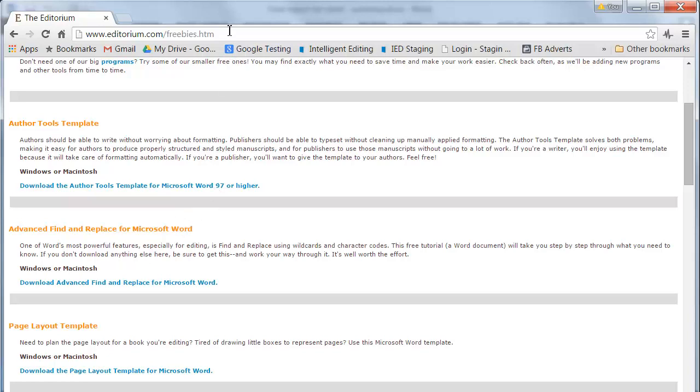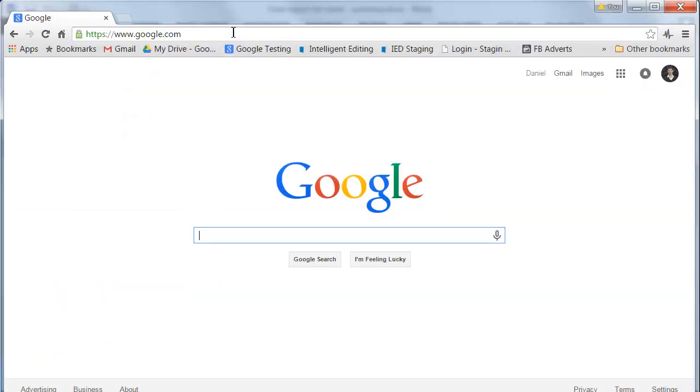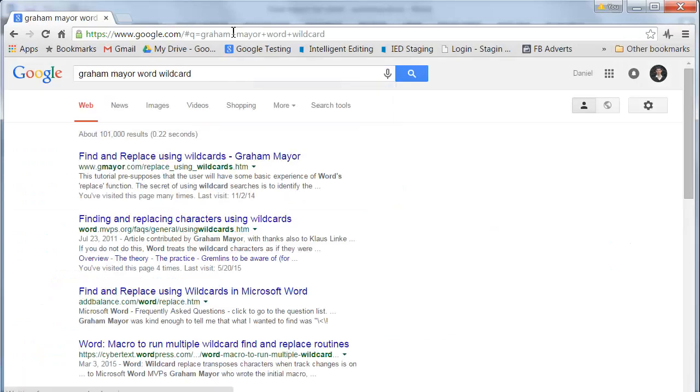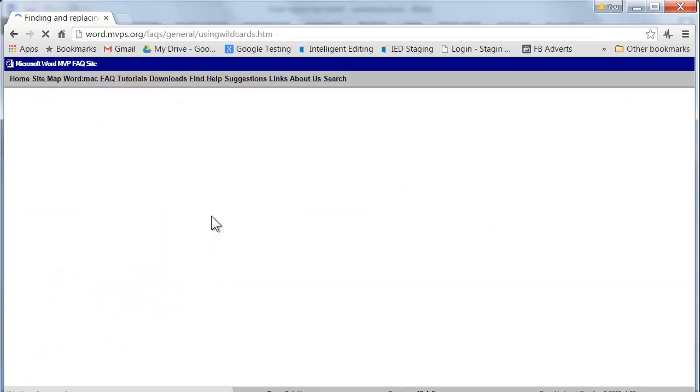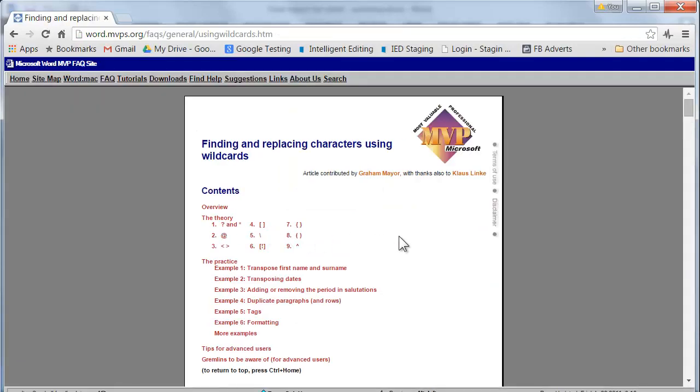Another great resource is Graham Mayer's MVP site that's available here. It's a handy resource for remembering all the different wildcards that work with Word.